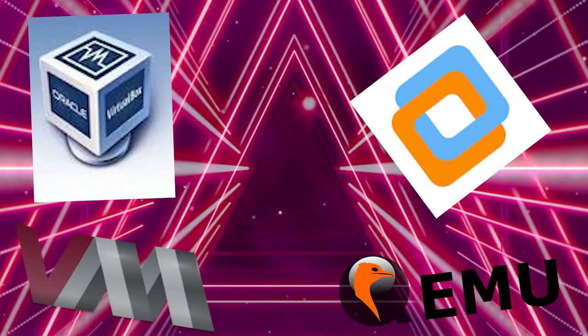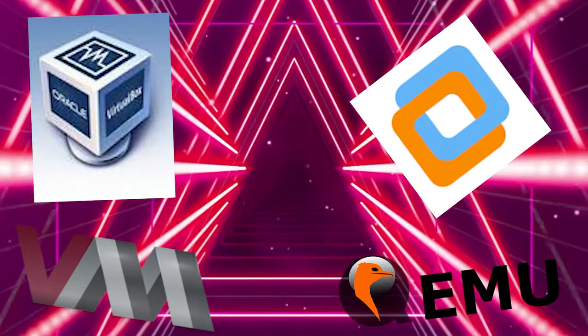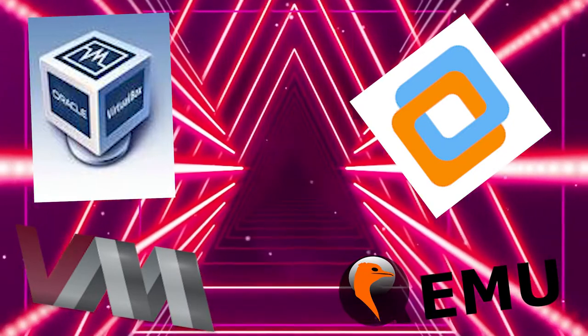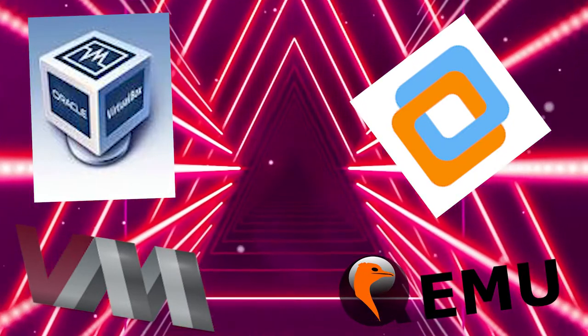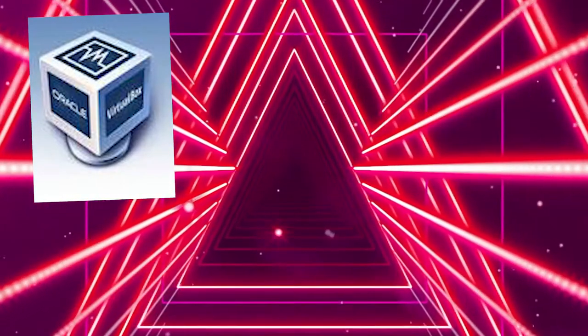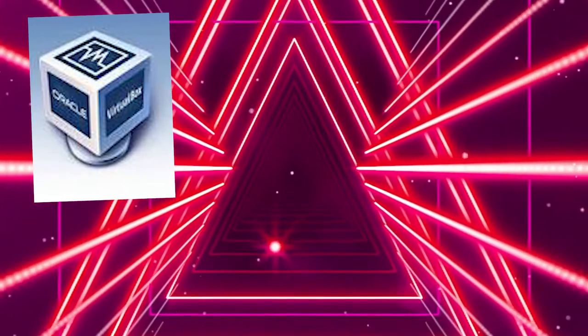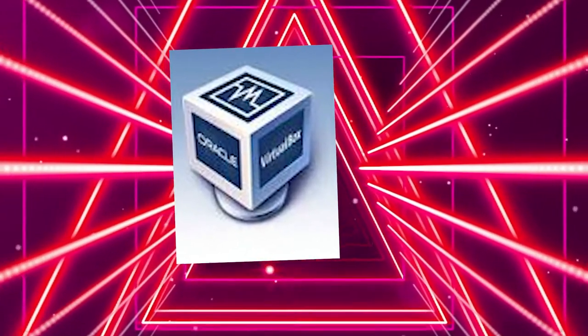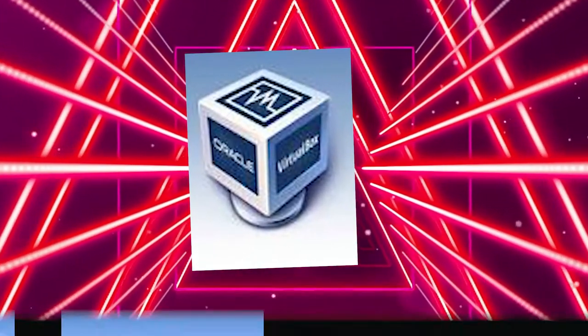So there are multiple programs for running virtual machines, and you gotta choose what to use. Personally, if you're just starting out, I recommend using VirtualBox. VirtualBox is a free and open-source program that lets you create and run virtual machines on Windows, Linux, or Mac.